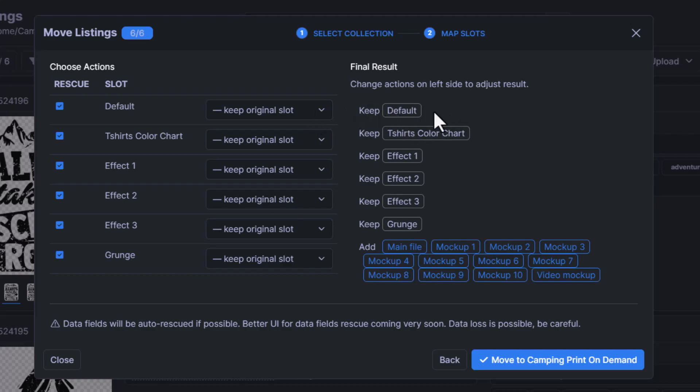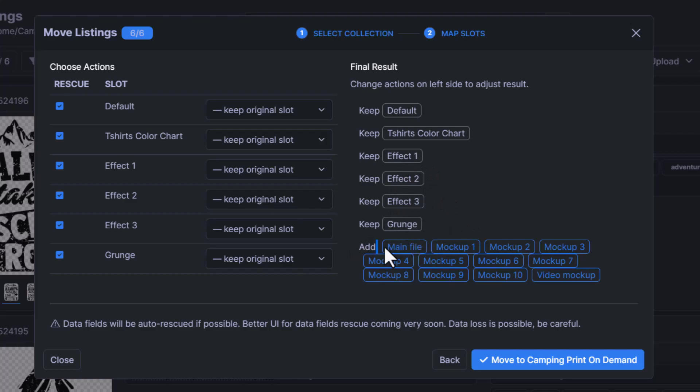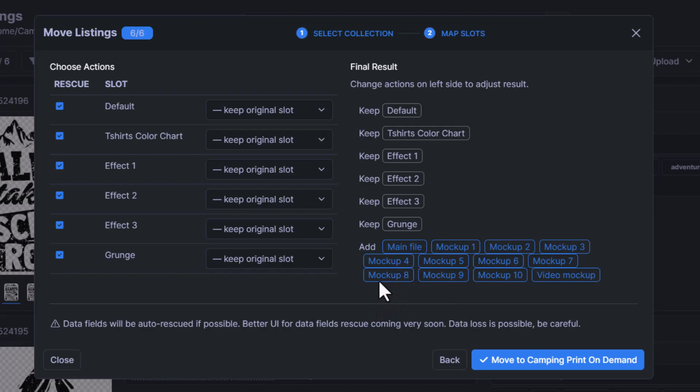So in the first one I have default file slot with a t-shirt color chart and then a couple of effect file slots. It's going to add all these file slots which are in the other collection.